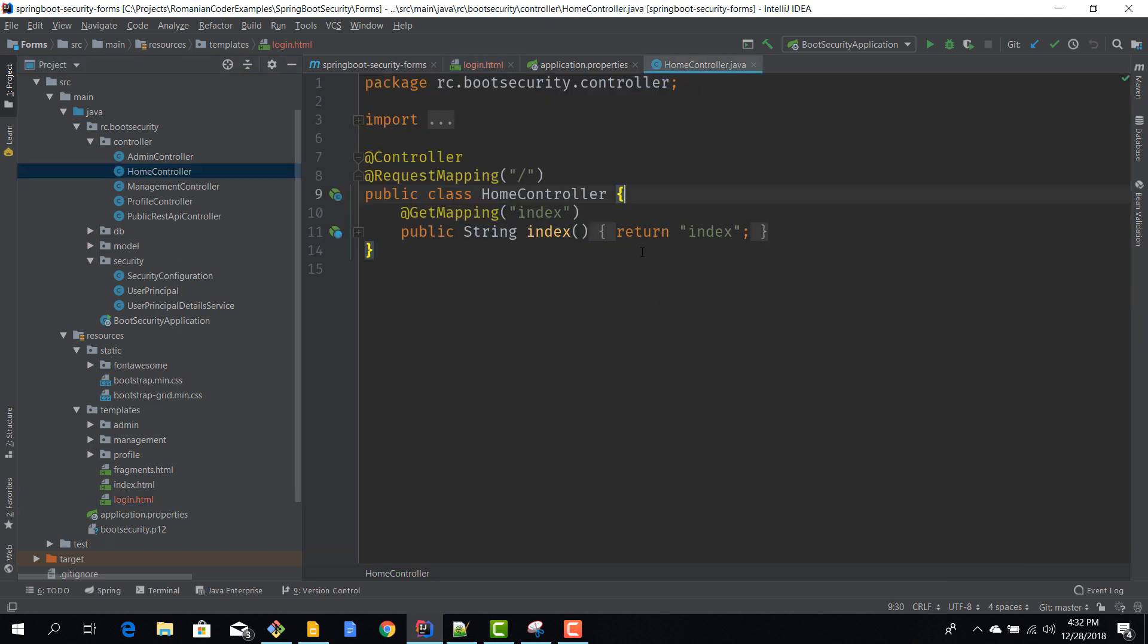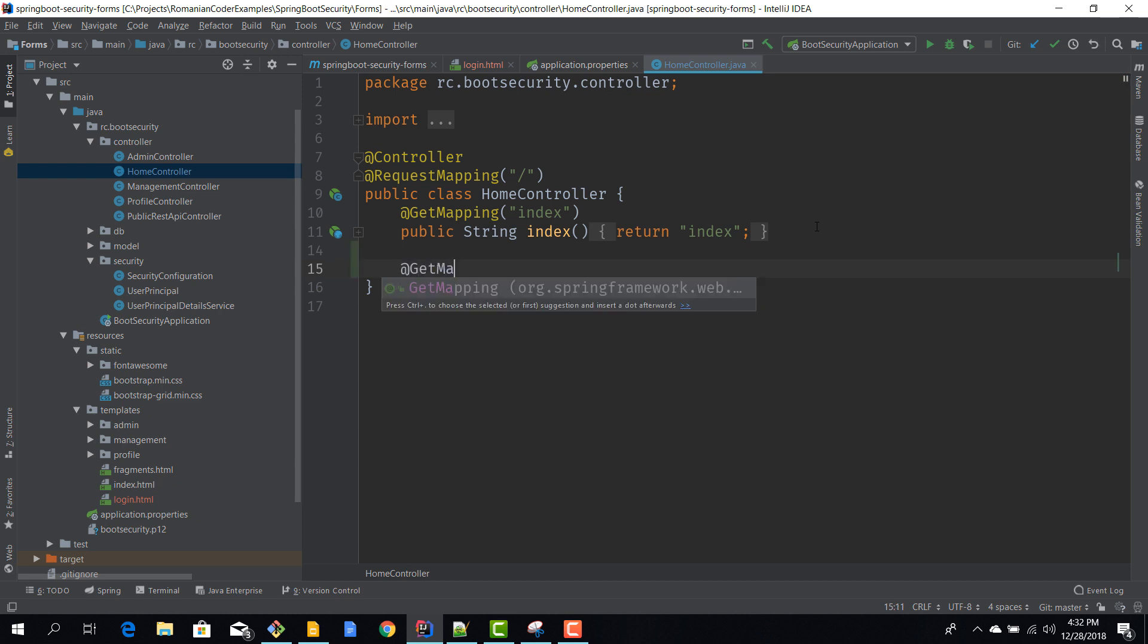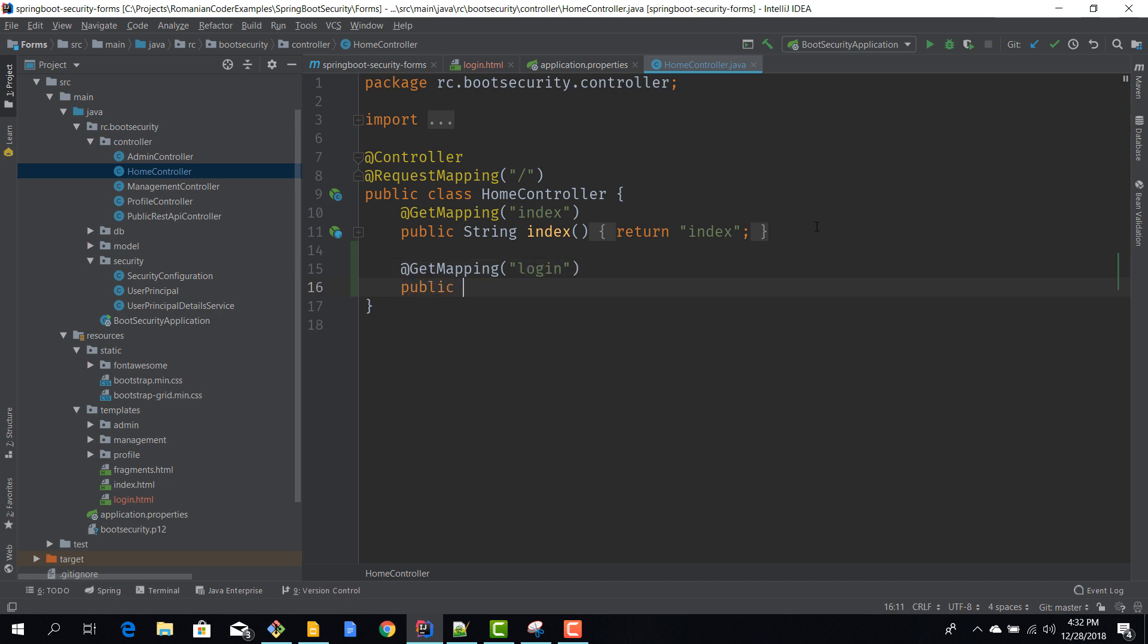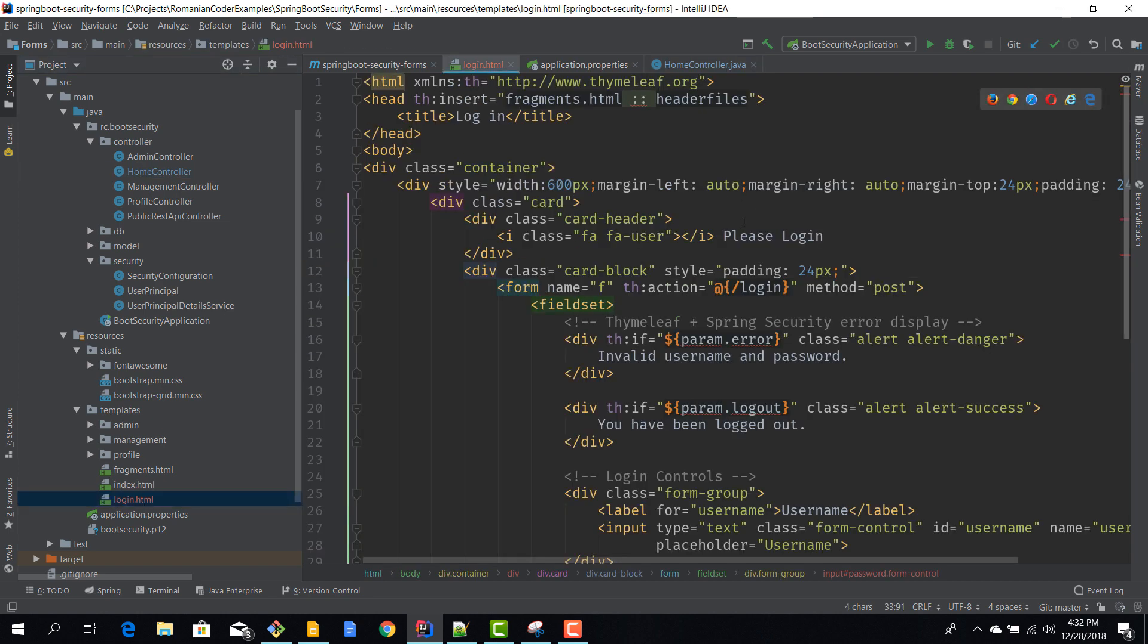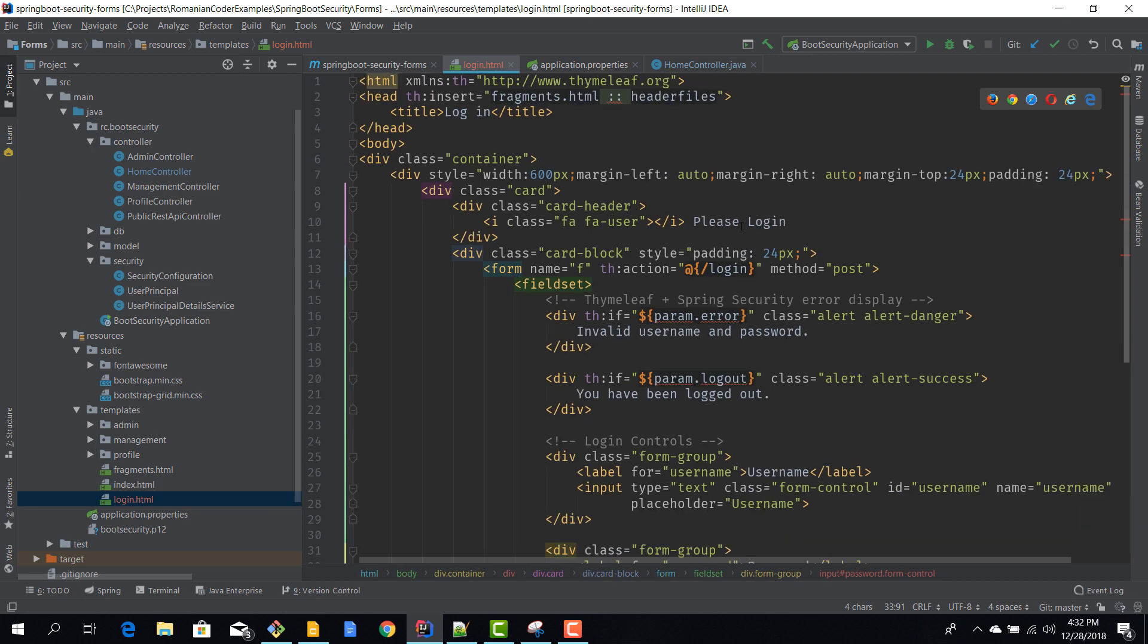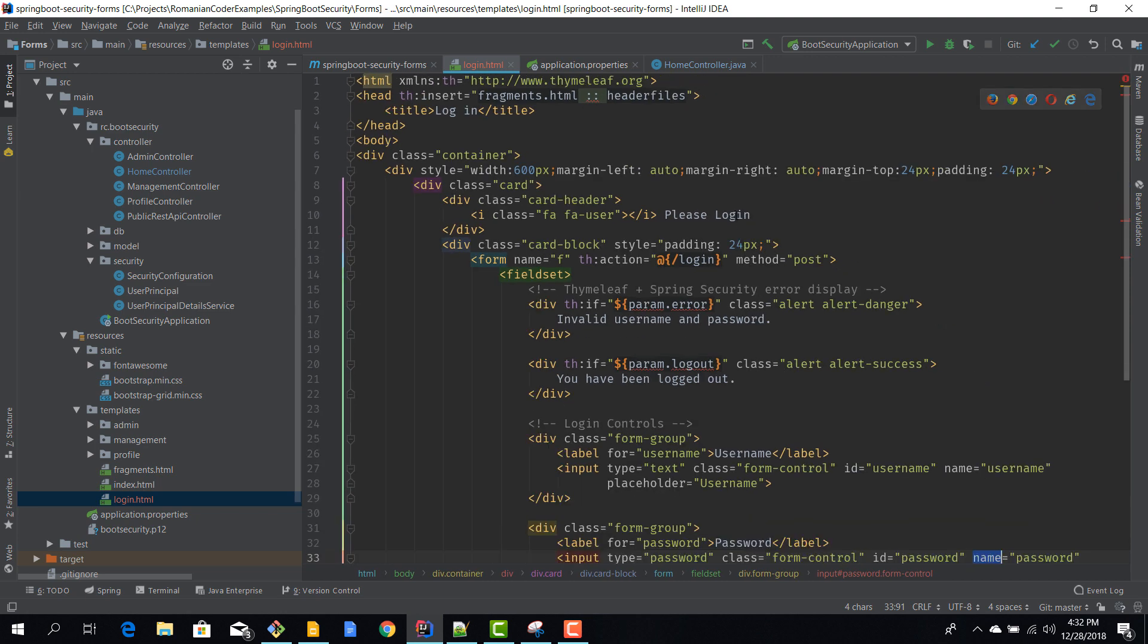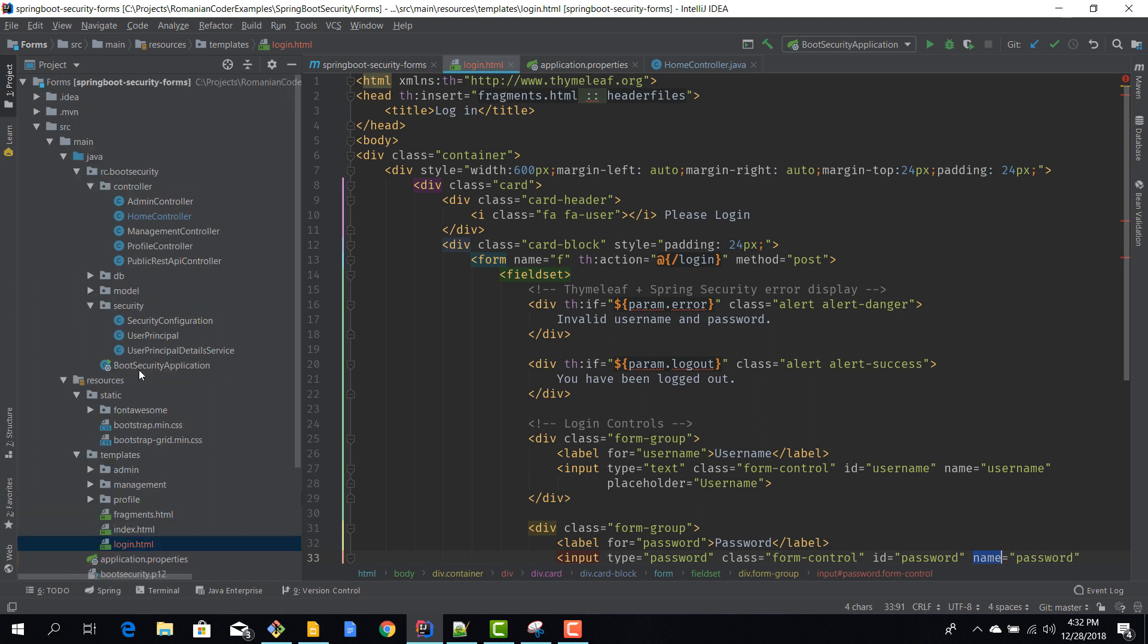I'm going to create a new GET mapping. It's going to be called login - public string login - and we'll return the login view. This is the name of our view. Notice that now we have /login using a GET verb to return the view and we have /login using a POST verb to actually perform the authentication. We have the same name but different HTTP verbs.